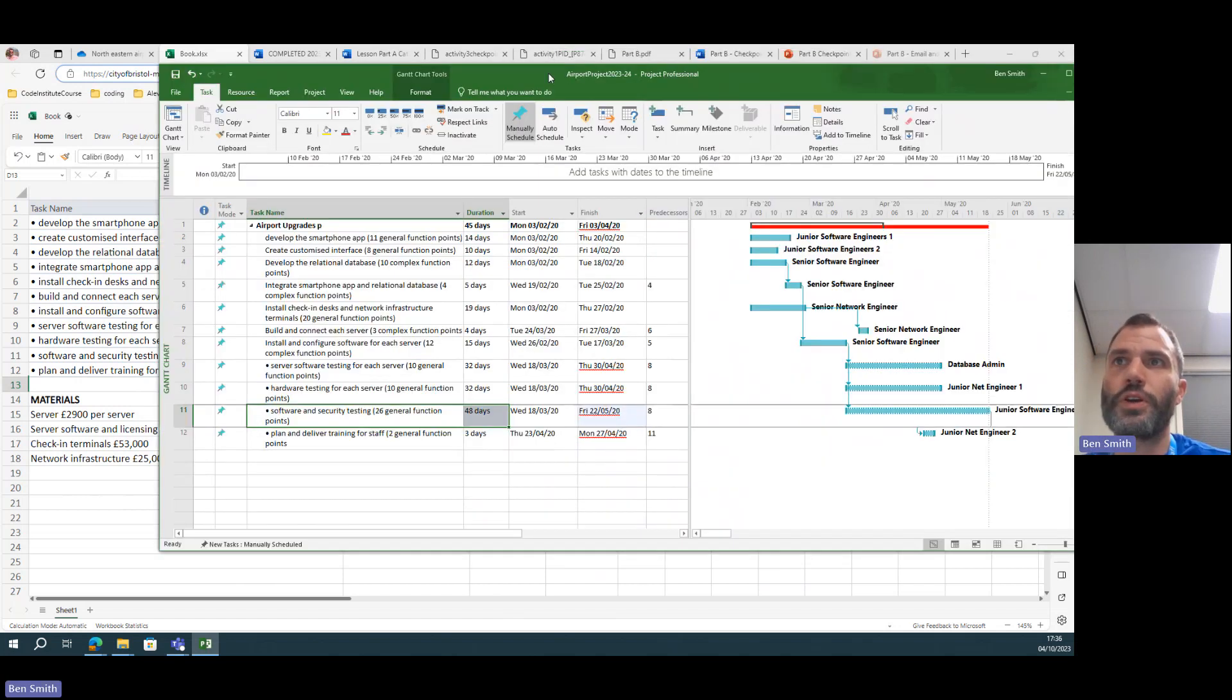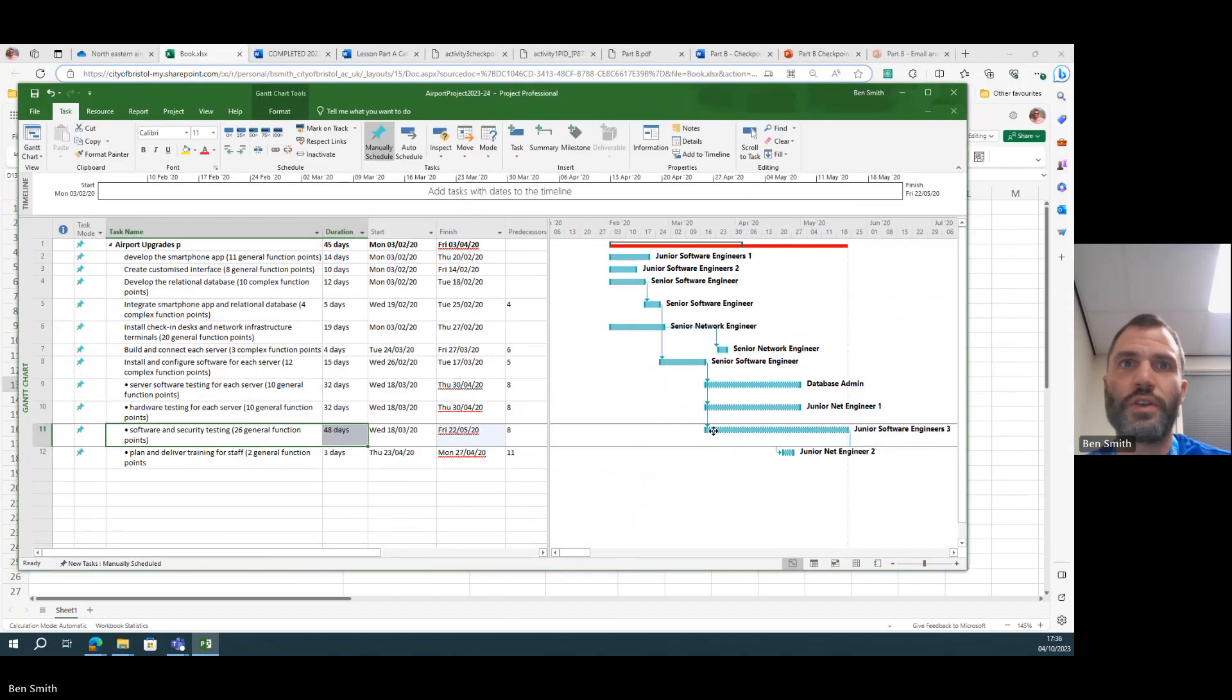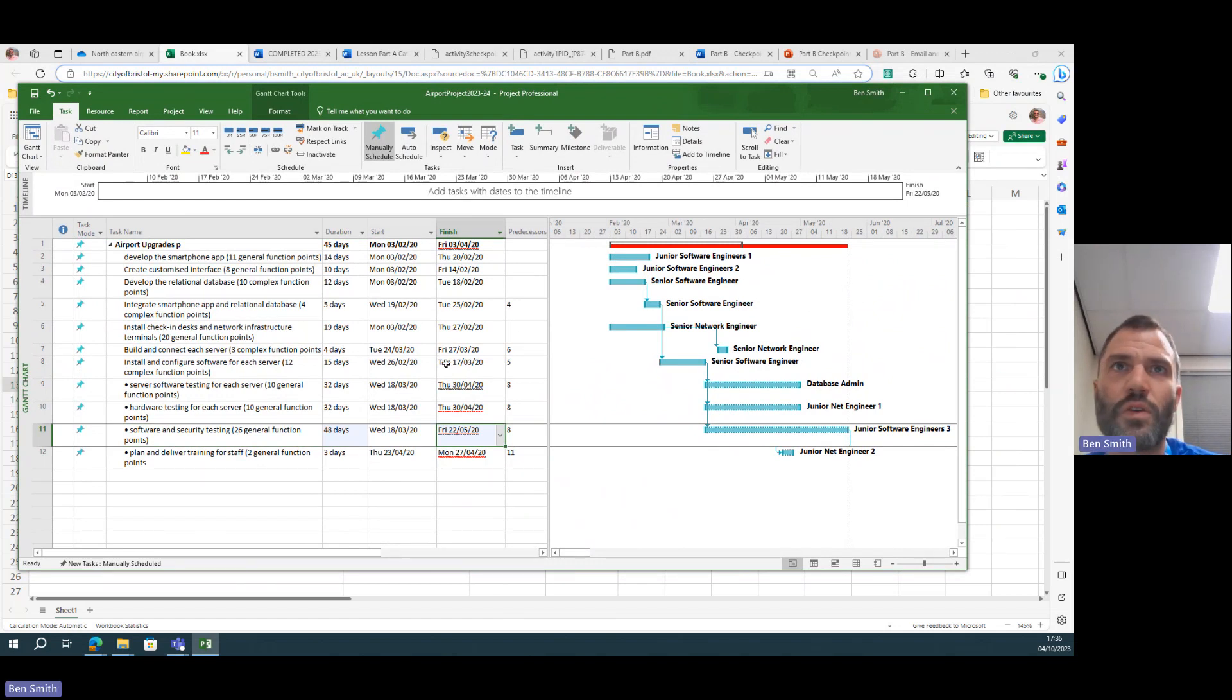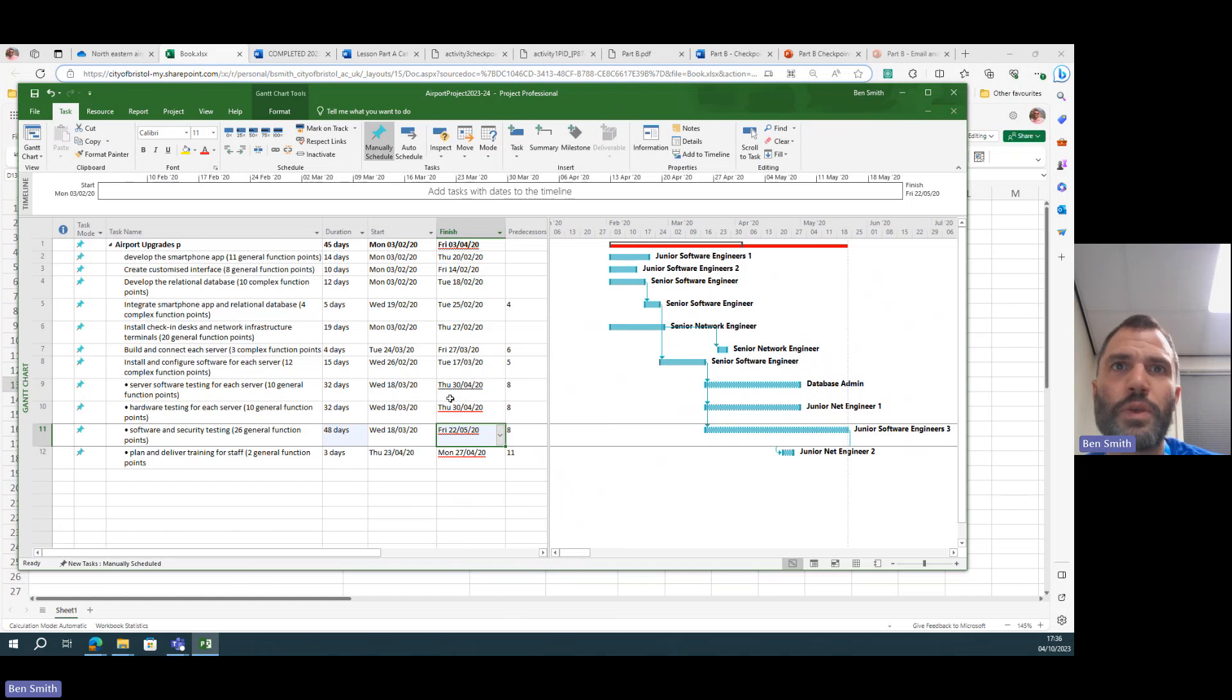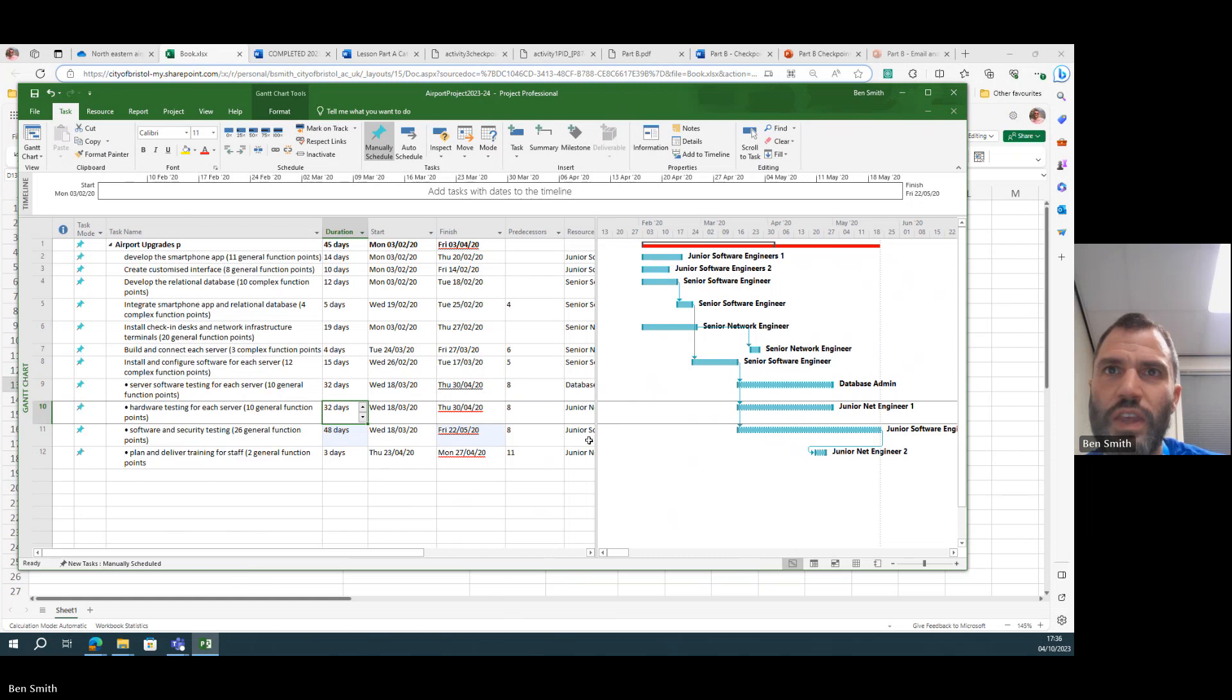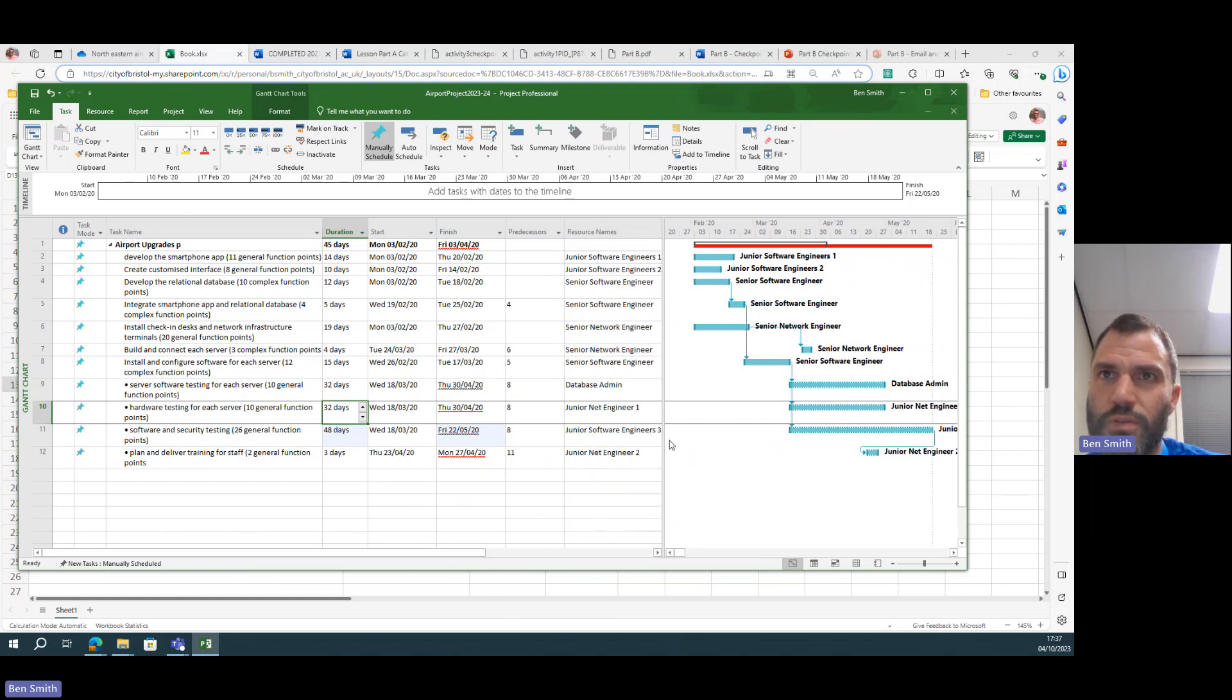Now this is going to push some of these tasks way beyond, it should have pushed them way beyond the end of the project.